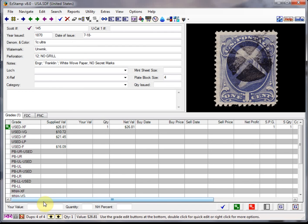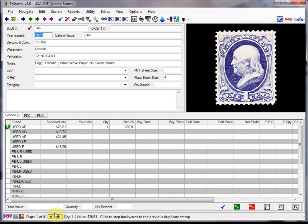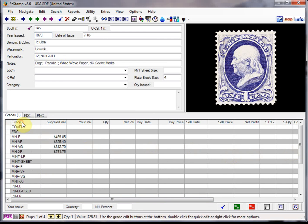Now I'll show you another way to enter multiple copies of the same stamp in the same record. So I'm going to go back to number 145. The very first record that we had. And let's say I had.